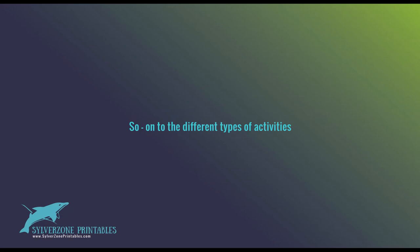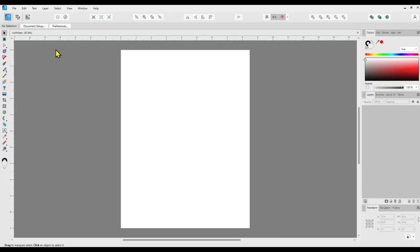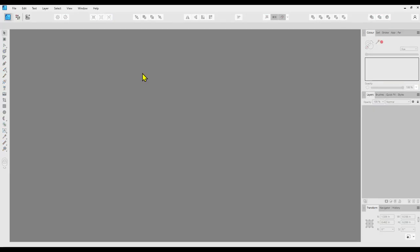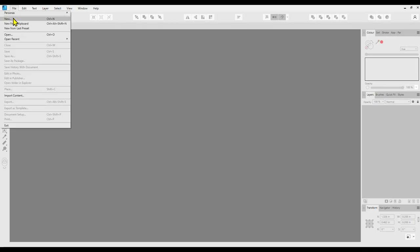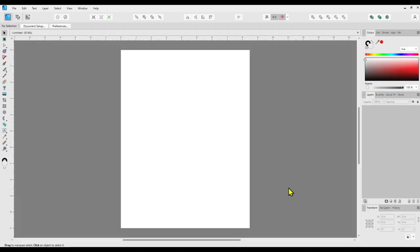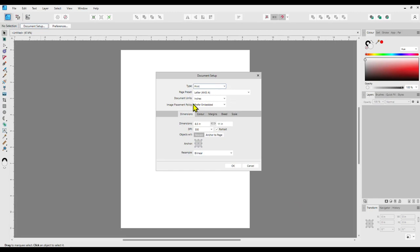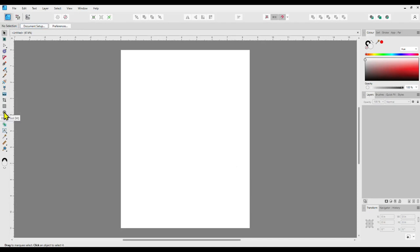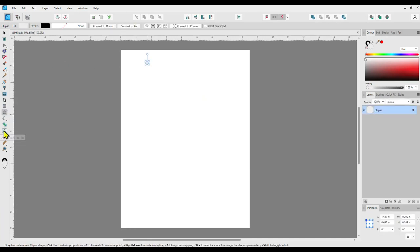I'm going to start with the dot-to-dot pages — Marianne covers that further down in her course, but I'm going to cover it in more depth here using Affinity Designer, so I can show you a couple of tricks I discovered along the way. Here I am in Affinity Designer version two, and I'm setting up a new page to create a design on, having set the size to letter or US size.